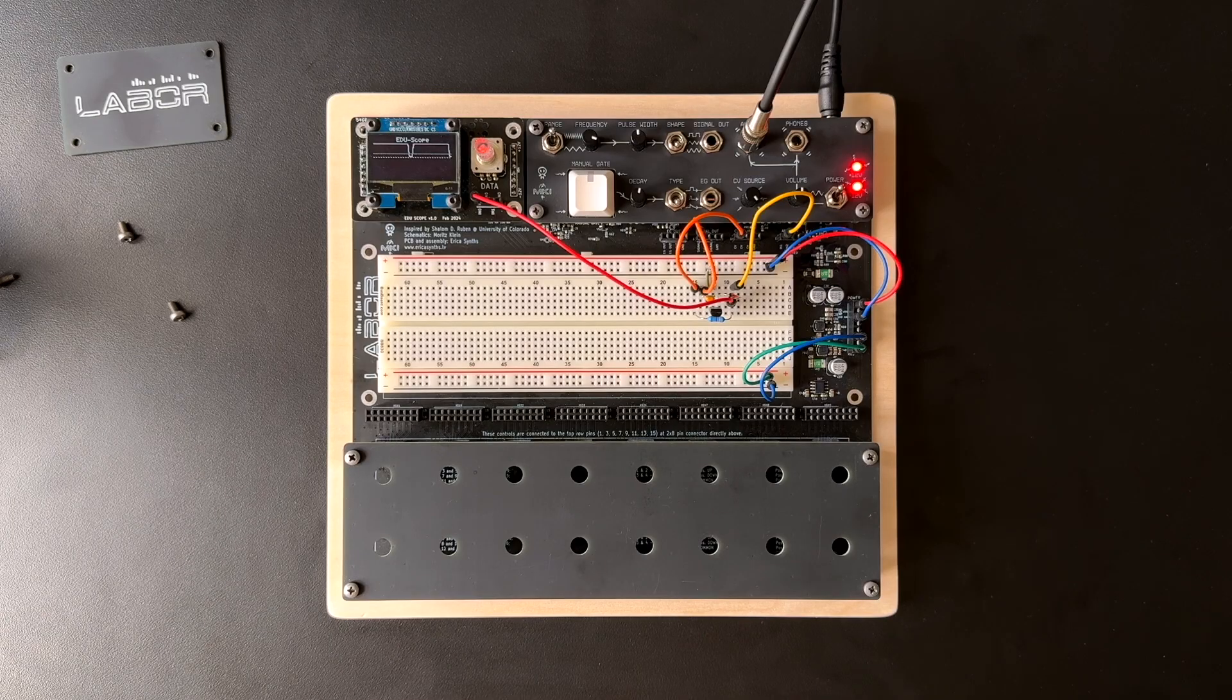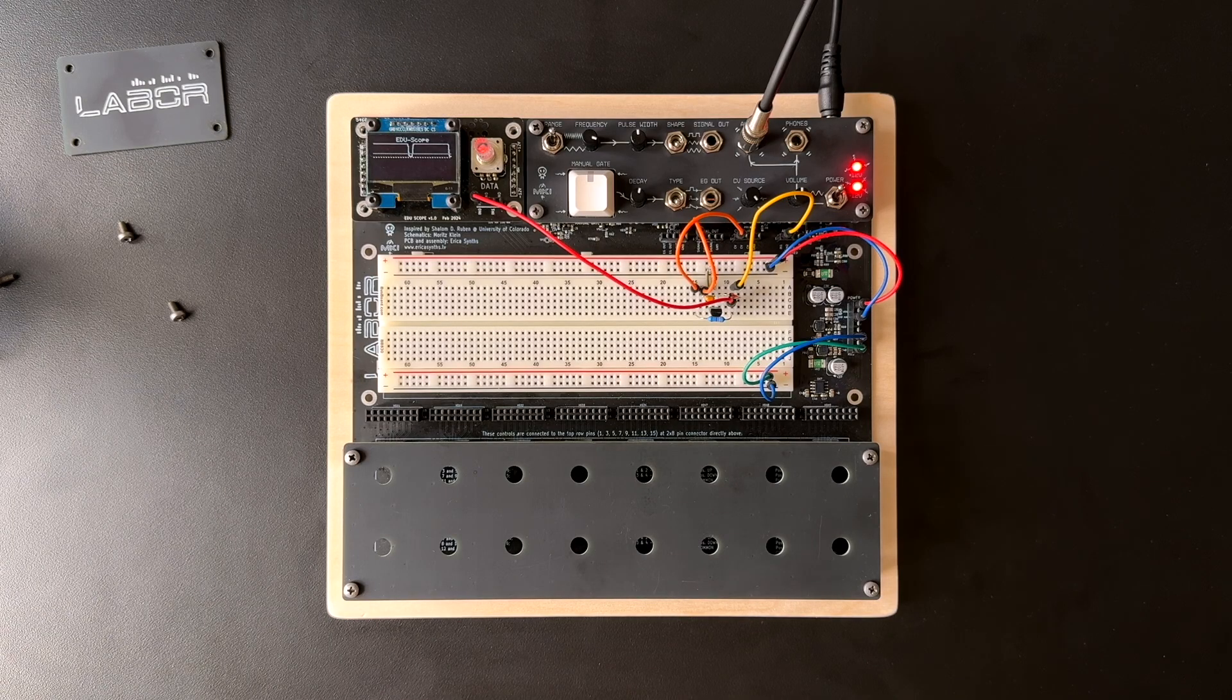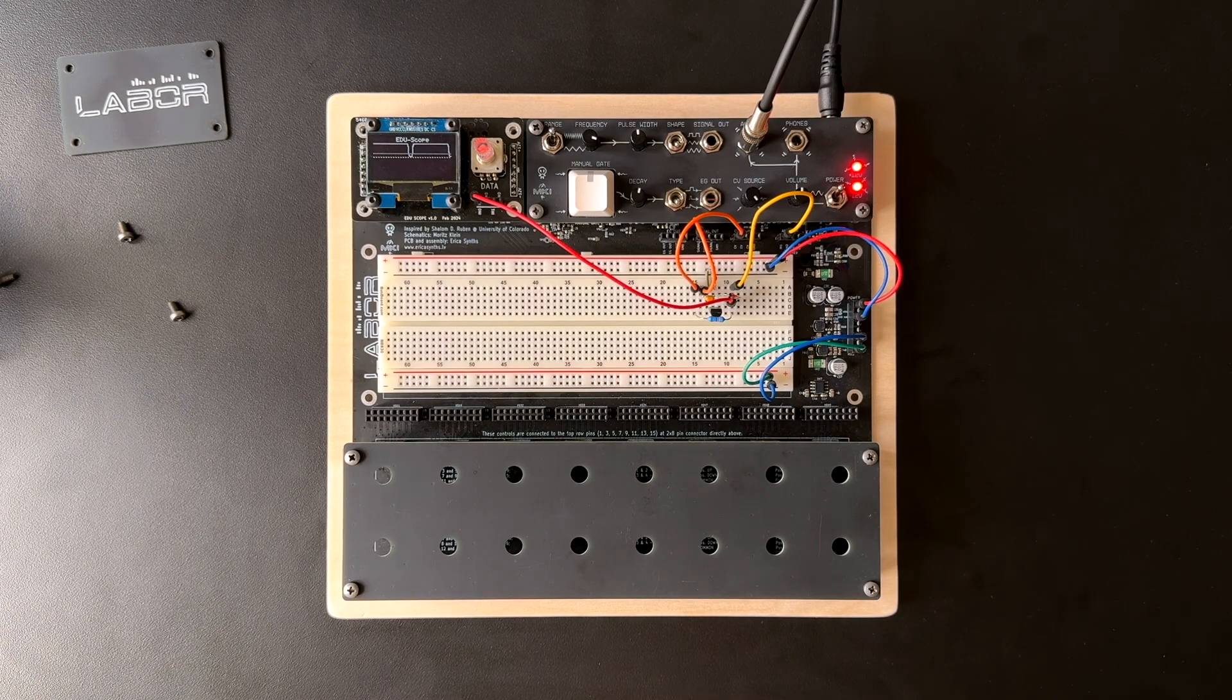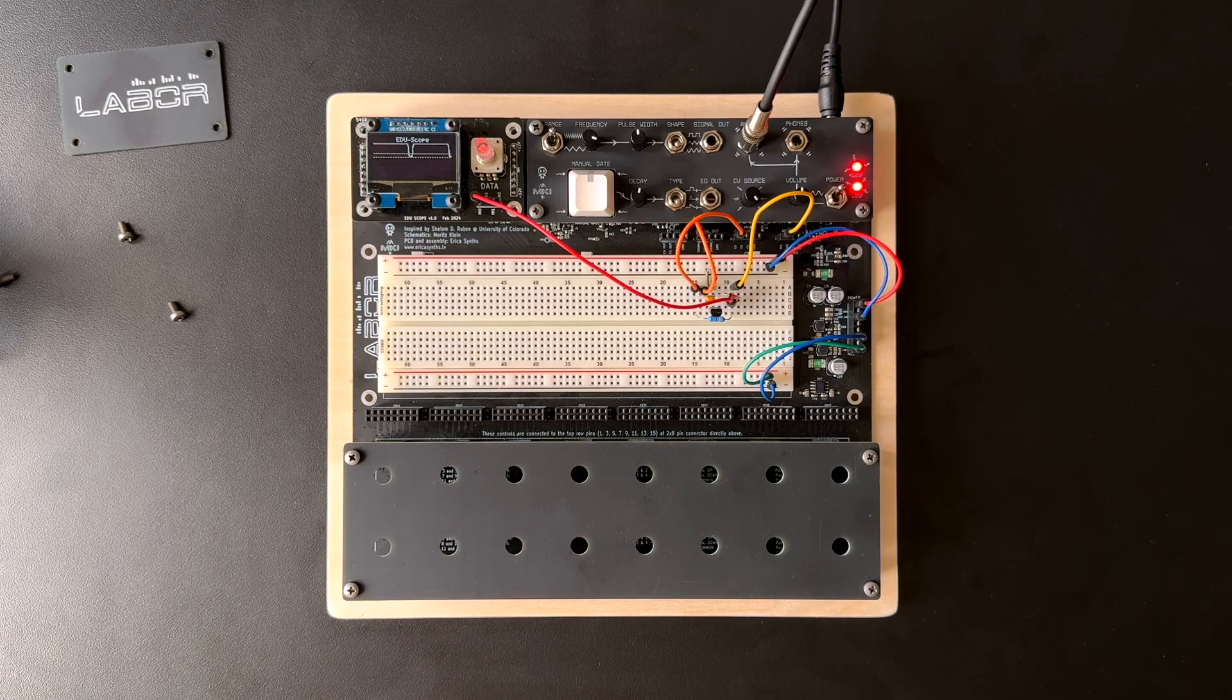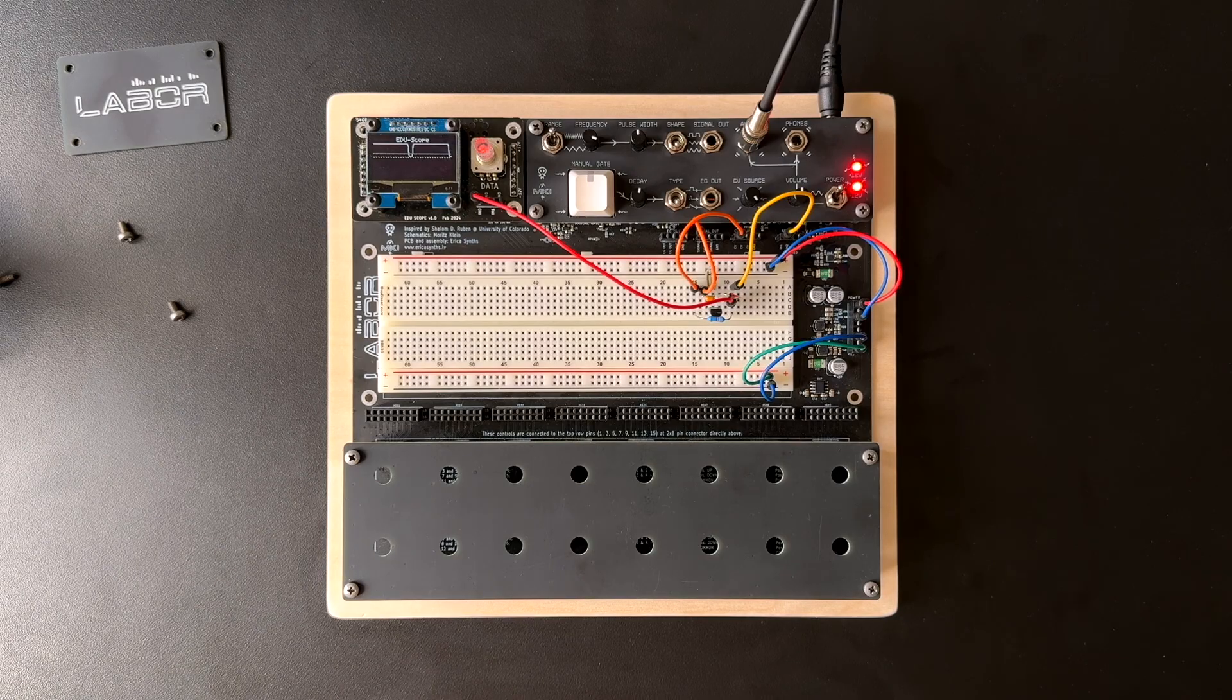If you're interested in getting one, LABOR is now available in the Erika Synths webshop. There is a link in the description.